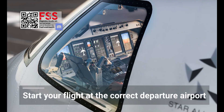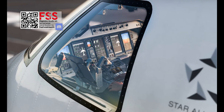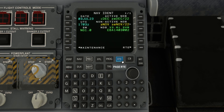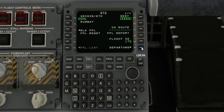Now, start your flight at the correct departure airport. The MCDU will automatically detect the departure airport as your origin and display it on the RTE page.